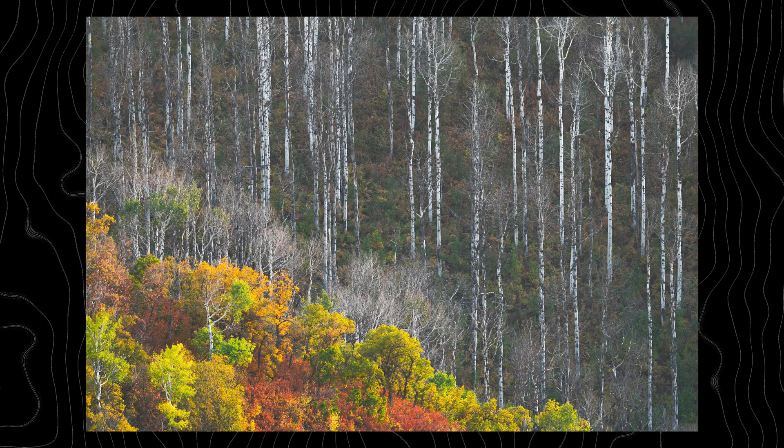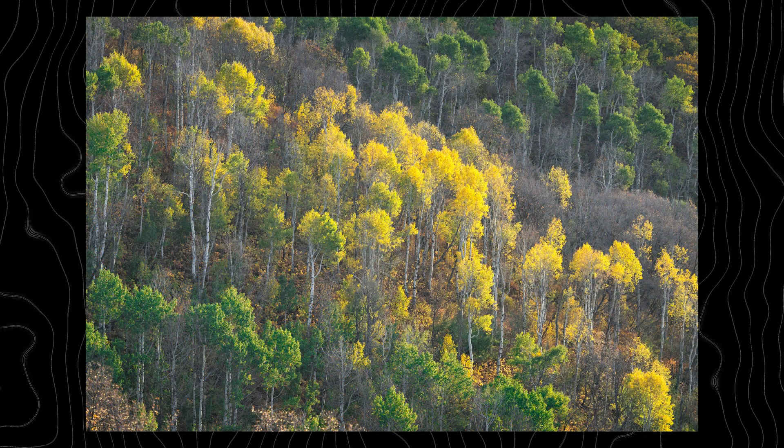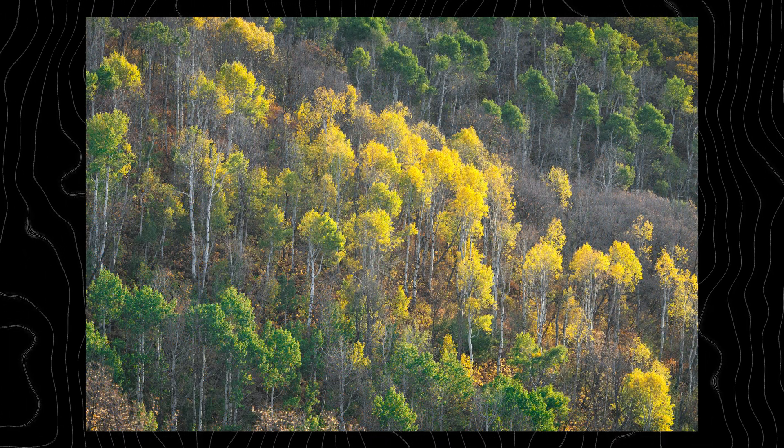Well, fall is here, which means it's time for one of the best seasons of the year for photography. I've been out shooting the last few weeks and captured some pretty nice fall photos. I thought this would be the perfect opportunity to make a full walkthrough video covering how I'm editing my fall images.